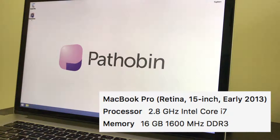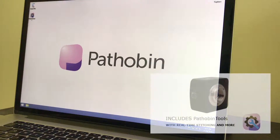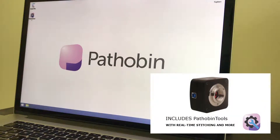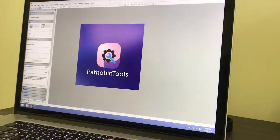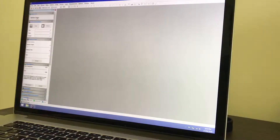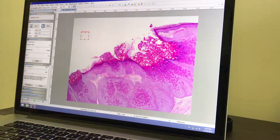Pathobin Tools is included free with the Pathobin USB-C mount camera, and it will only work with this particular camera. Once you've installed the software, you'll find a shortcut on the desktop. Double-click that and Pathobin Tools will open. Now select the Pathobin camera from the menu bar on the left and the live view will be shown.